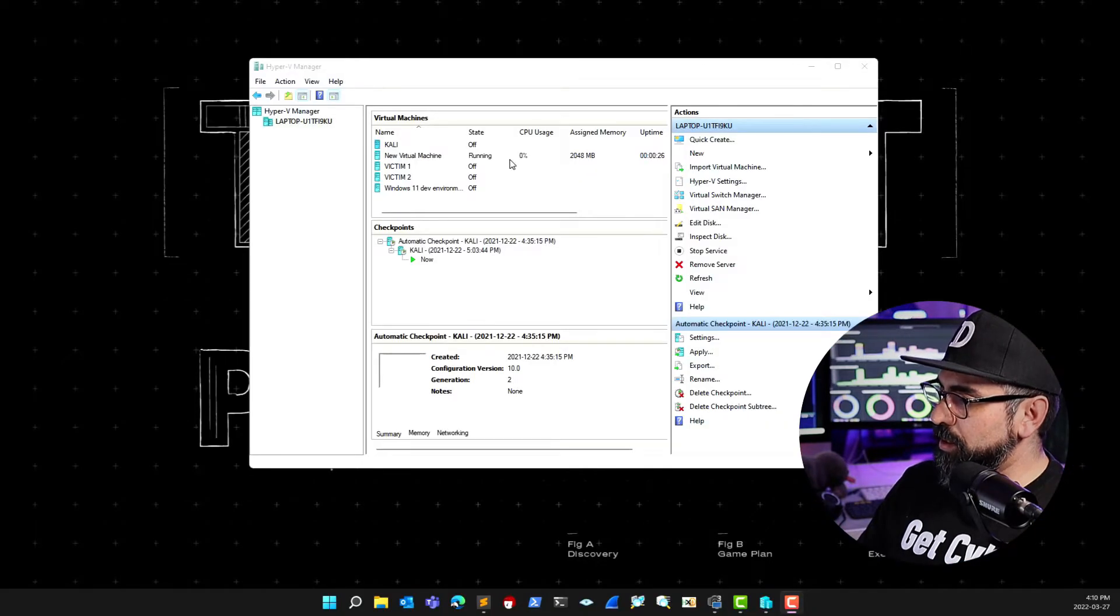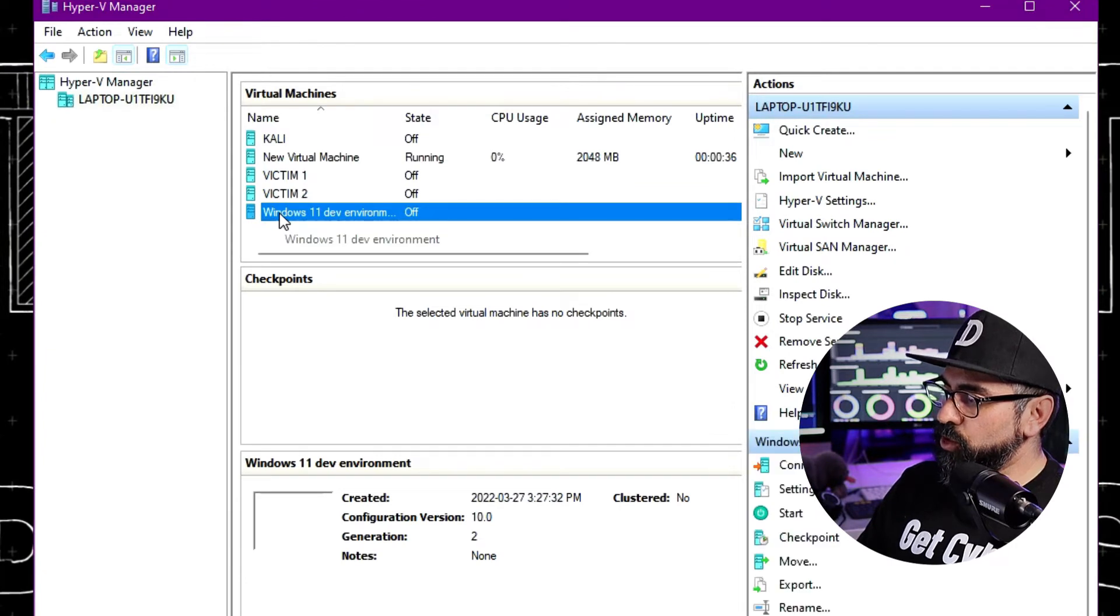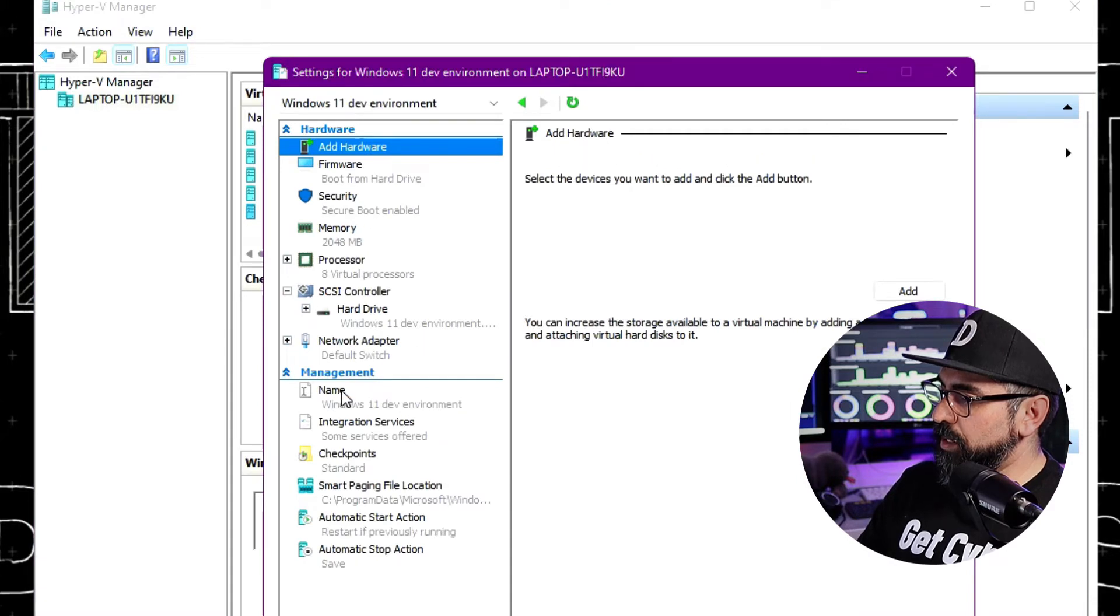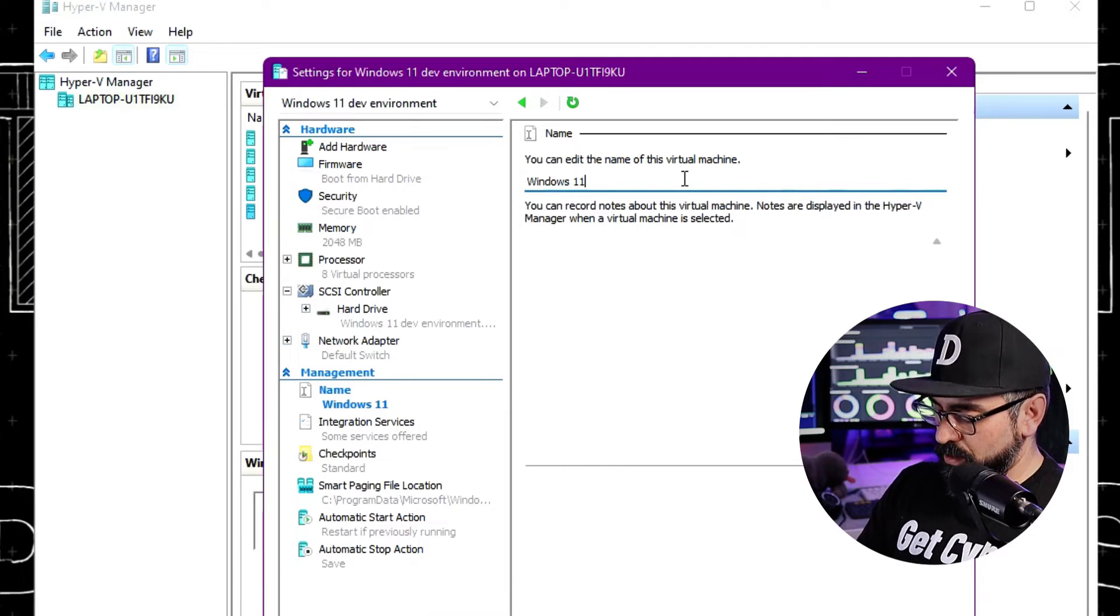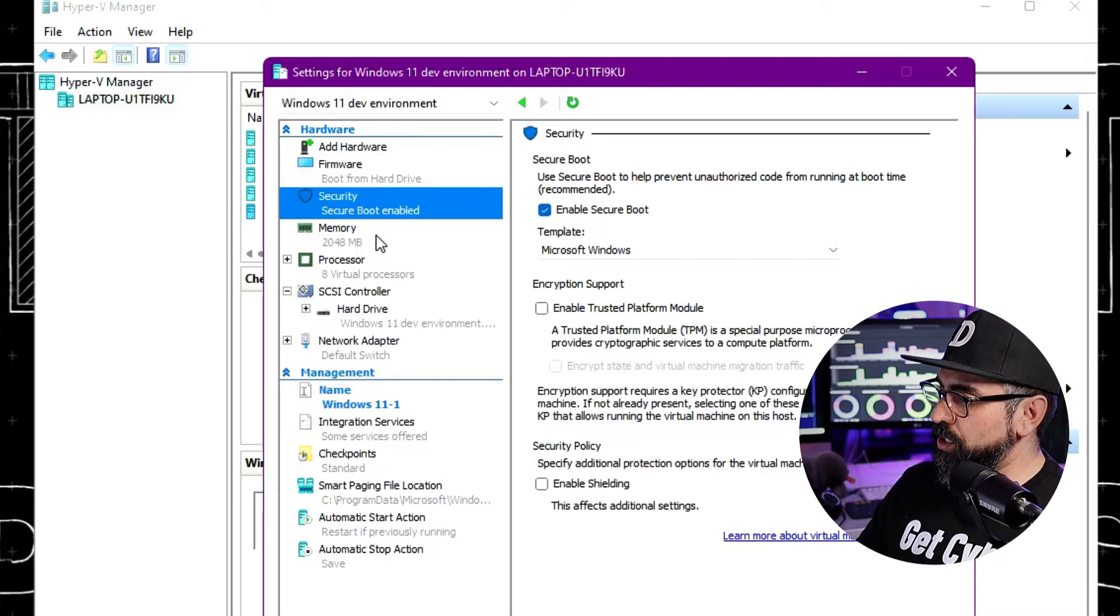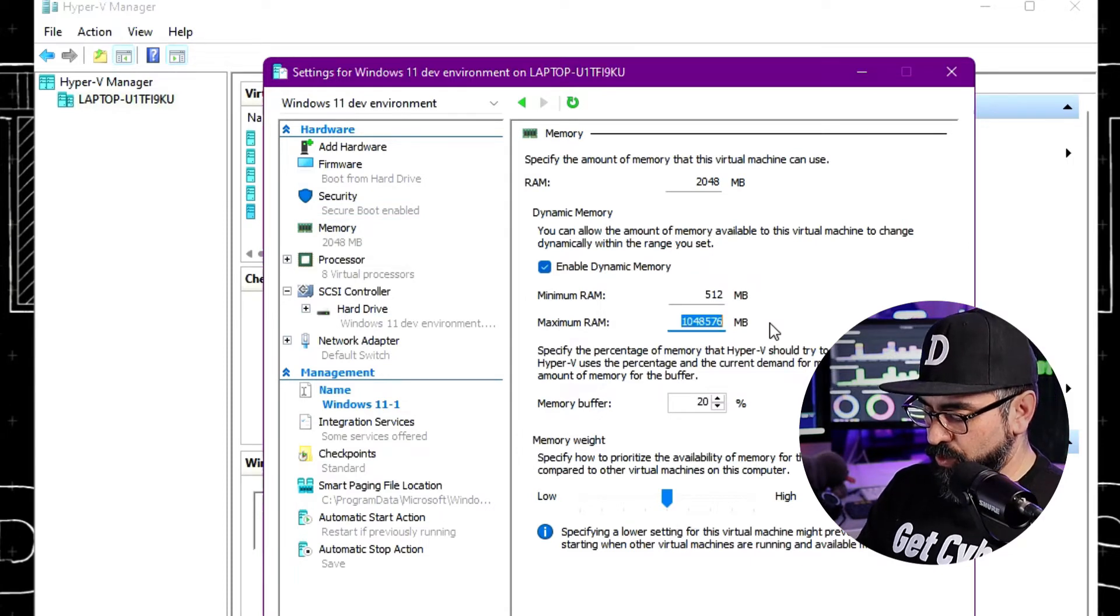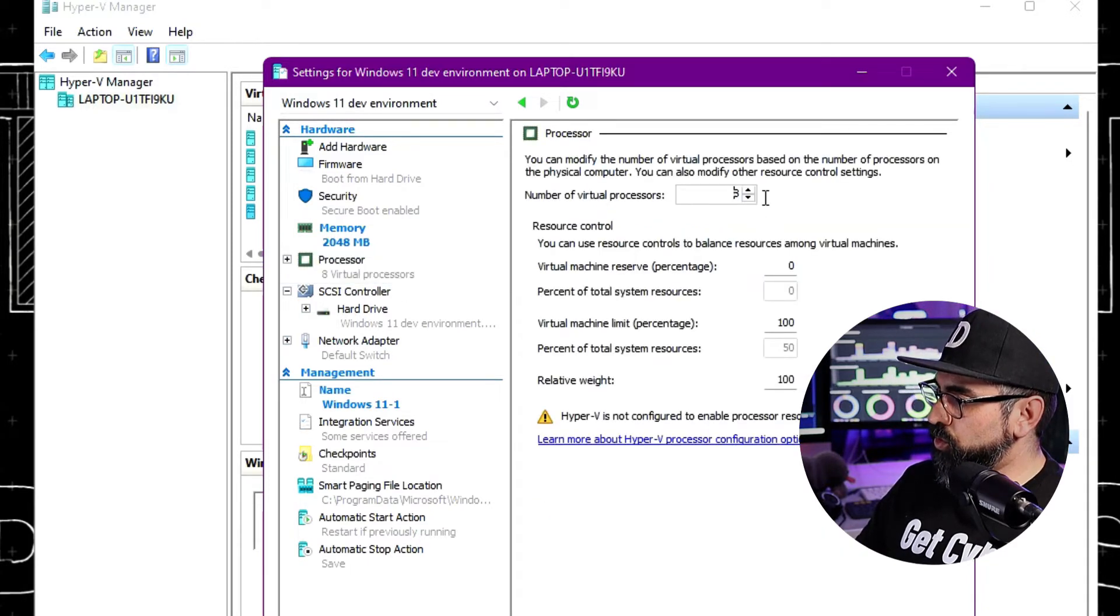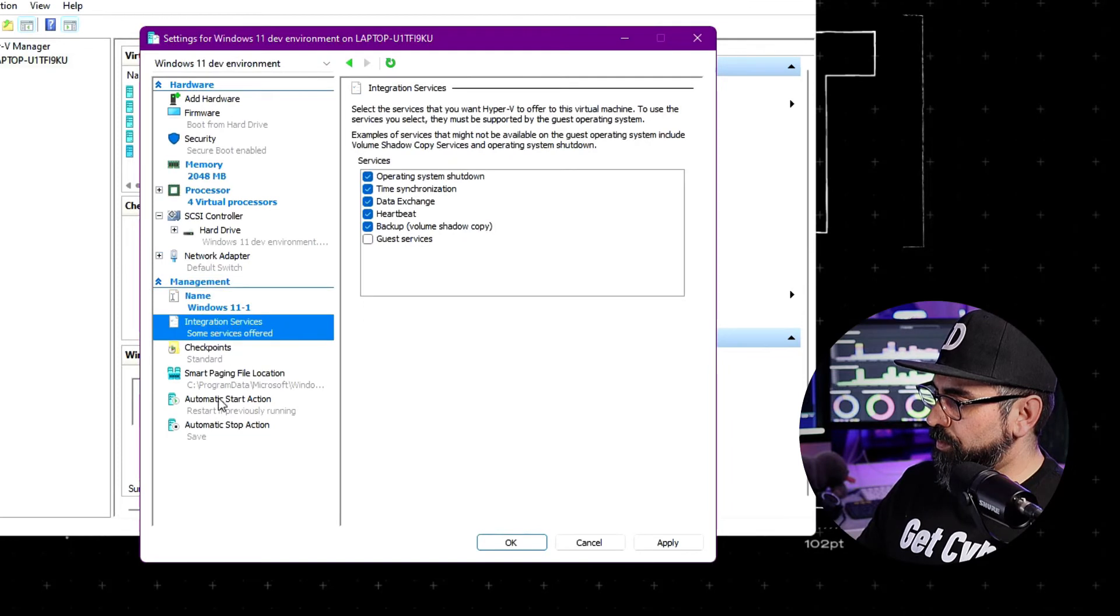So we already installed the Windows machine in here. Click on Settings. Let's rename it to whatever you want. Windows 11-1 for me. In firmware, leave this the way it is. Same with security, same with memory. And then let's change this to 4096. Processor, I'm going to change this to four processors. Leave everything the way it is. And click Apply.